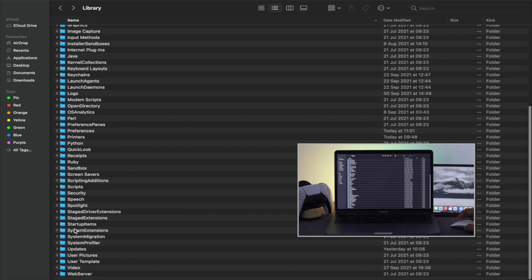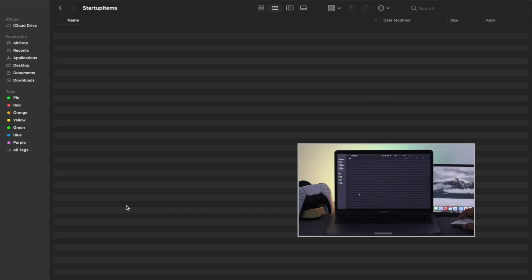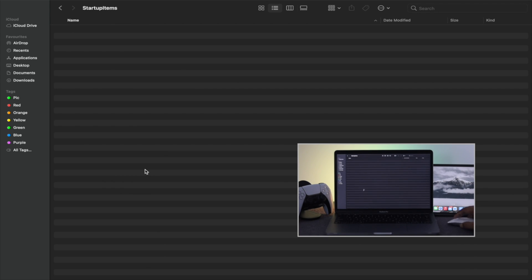Scroll down to find a folder called Startup Items and click on it. As you can see, there is no file stored here for our MacBook, but if you see any files or folders stored in here, go ahead and delete them to make your MacBook faster than ever before.